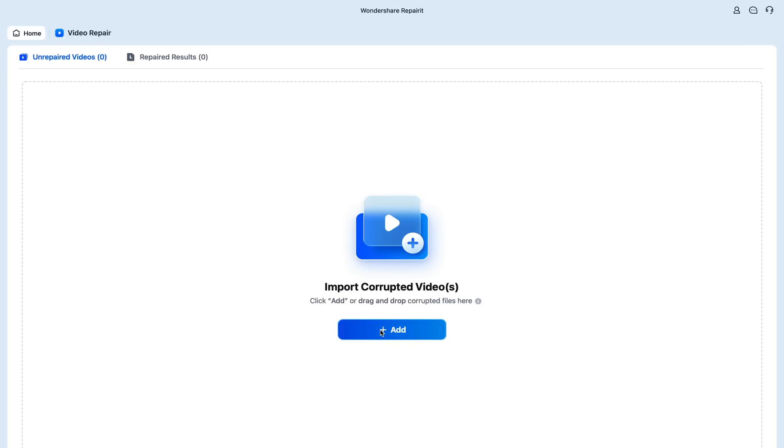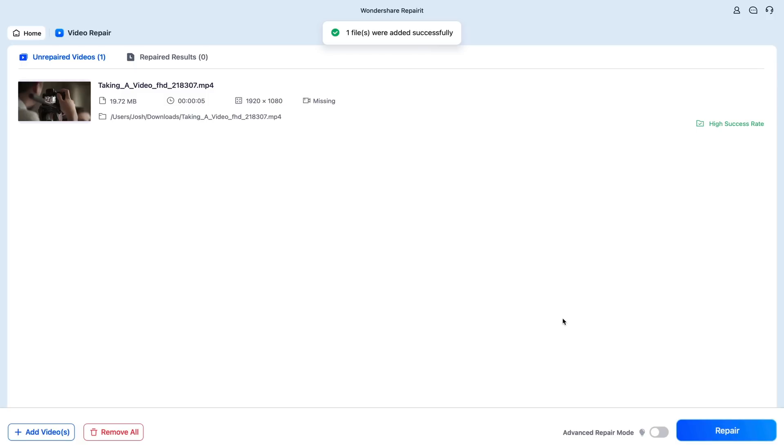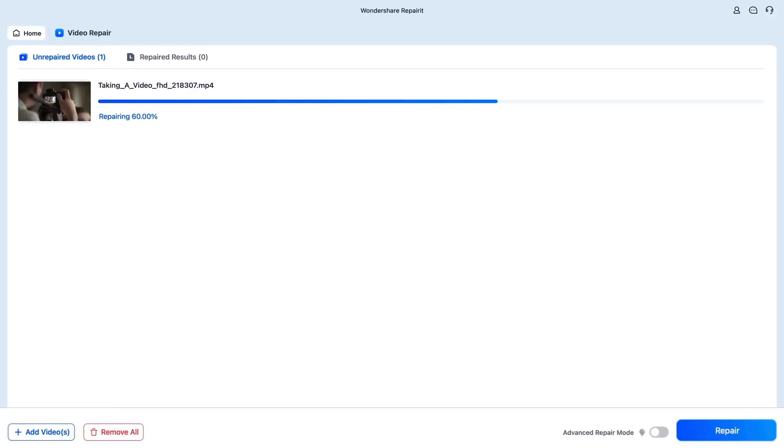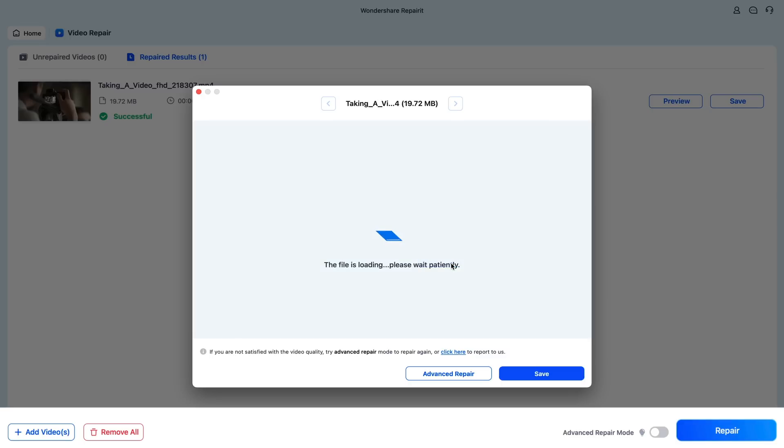I'm going to add a video file. It's going to add it and you'll see it right in RepairIt. And we're just going to click on Repair. It's really that simple. Once it's done repairing, you can preview the file and then save it directly to your computer.